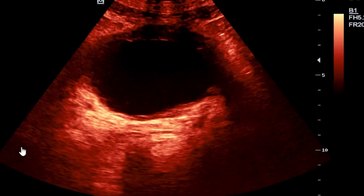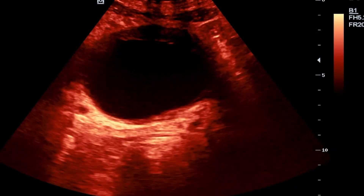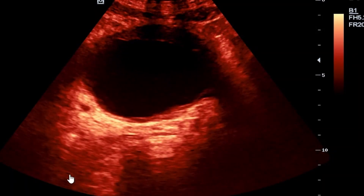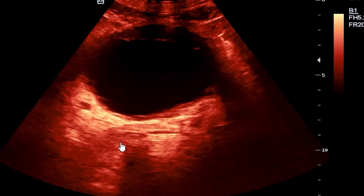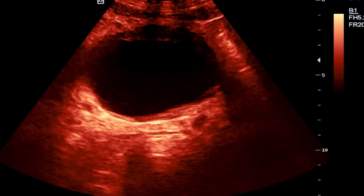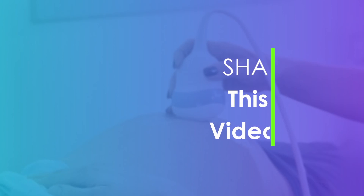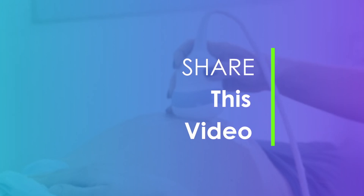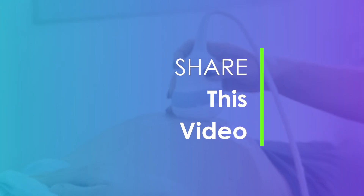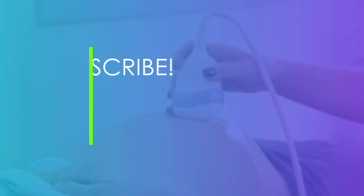I hope you are well wherever you are. Kindly don't forget to subscribe to this channel and enjoy our free videos. Thank you so much for your time.